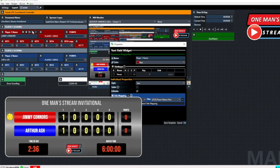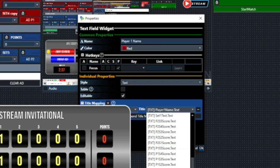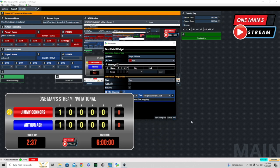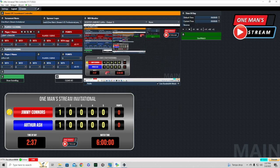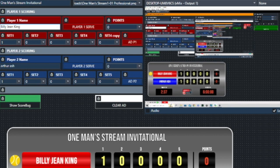Now we'll go down to player one scoring and click on player one name. No surprise — this is a text filled widget mapped to the tennis scoreboard graphic, with the component title set to 'player one name.' The drop-down arrow shows all the different components within the graphic, and we selected player one name. Anything typed in this box is reflected in the player one name field — let's type in Billy Jean King.